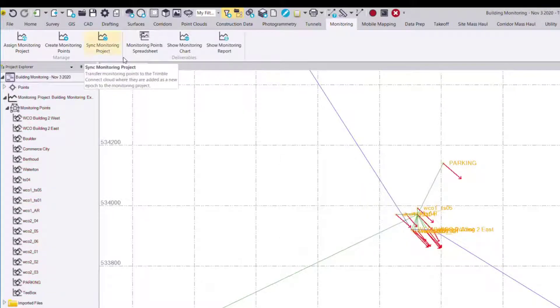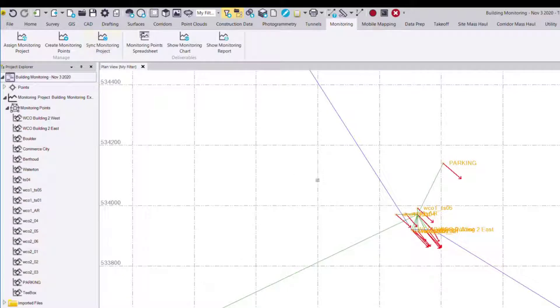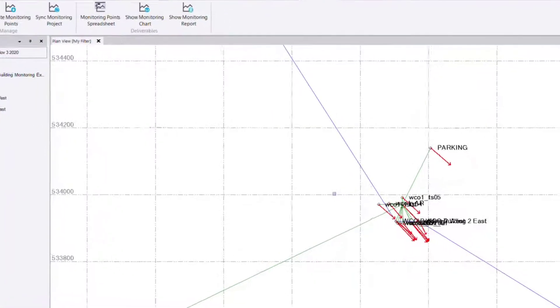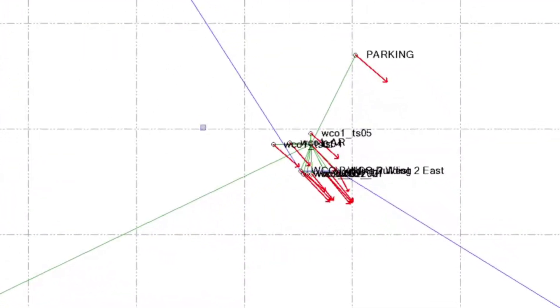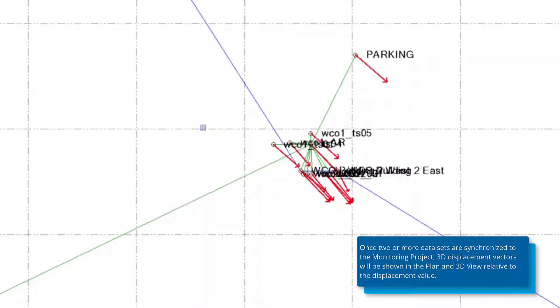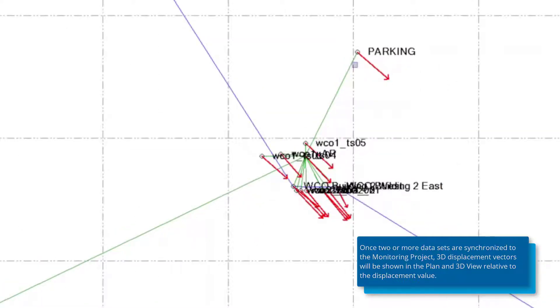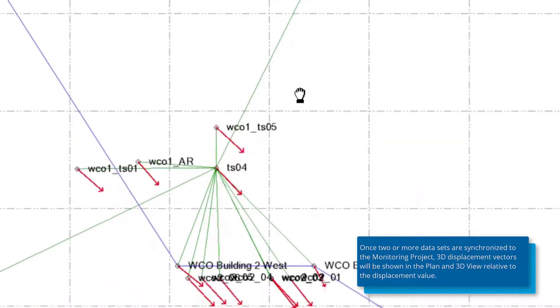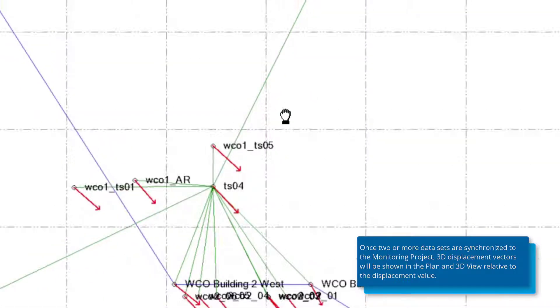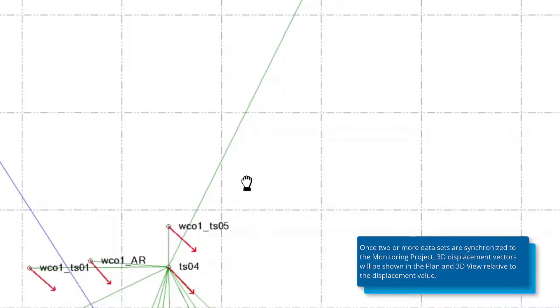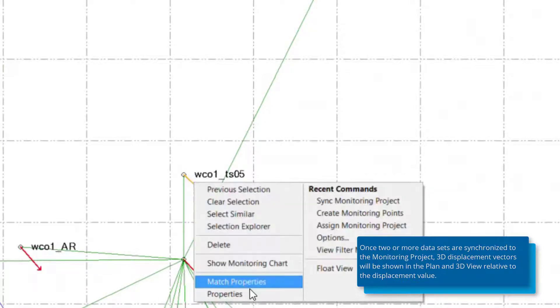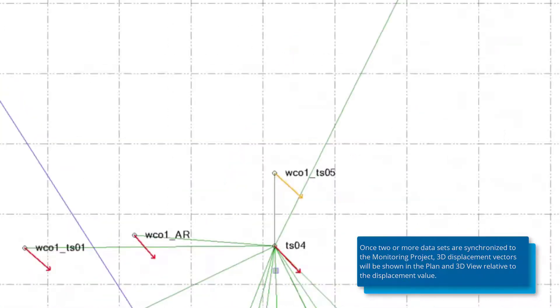Now once that's synchronized you'll see that now we have 3D displacement vectors that are shown from the first to the second set of data, so the displacement of that point over time. For example if I zoom in these vectors scale automatically. If I want to look at WC01 TS05 I can select that arrow, right click and view the properties.